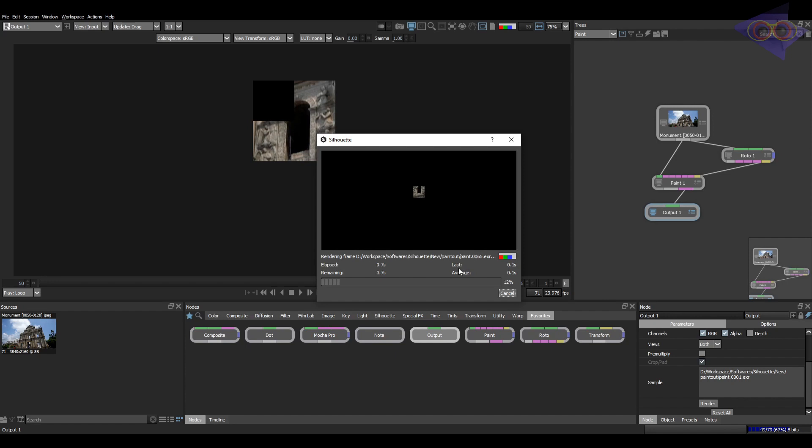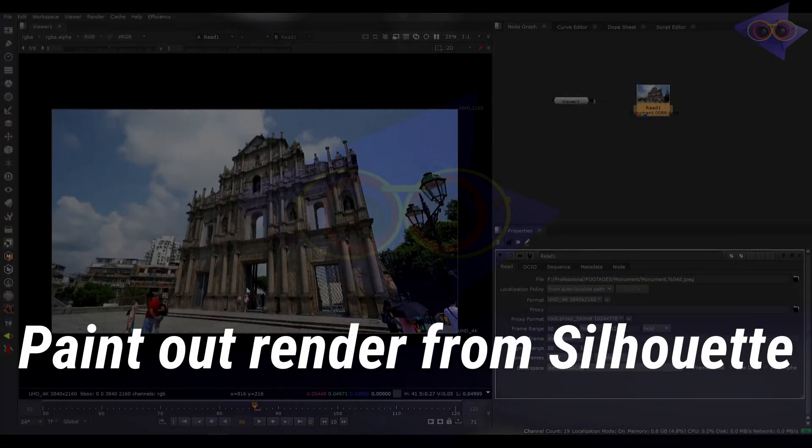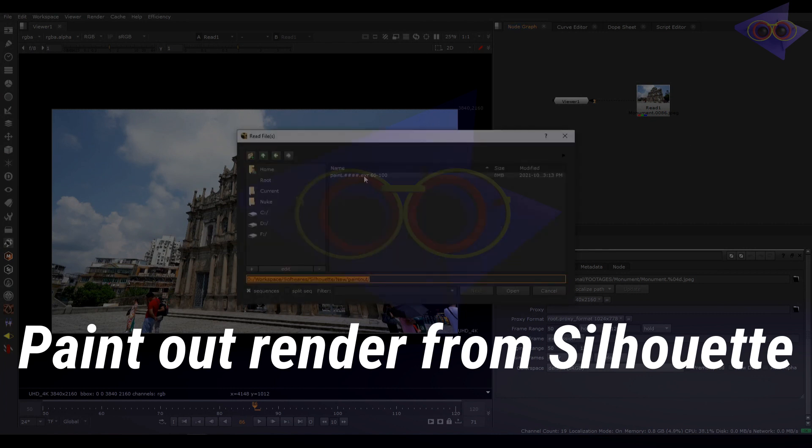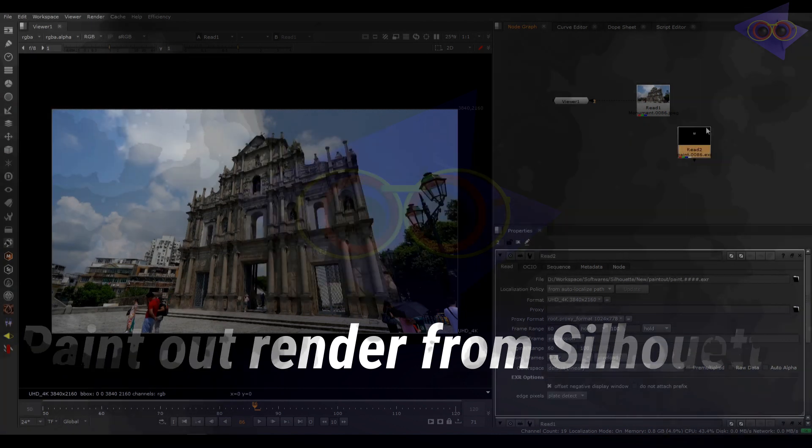Here you can see this is the benefit of paint only renders. Render will be fast and efficient. I'm back in Nuke here. Let's import the paint out render from Silhouette.